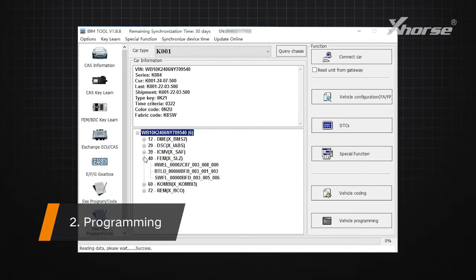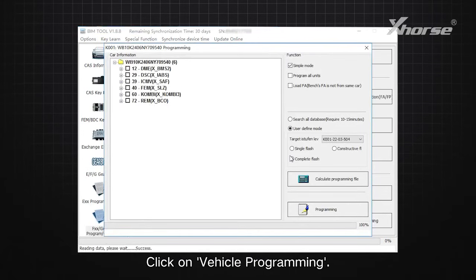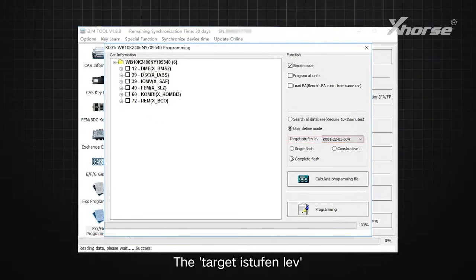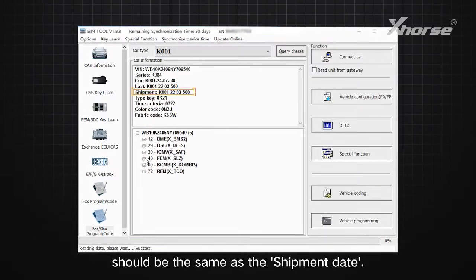Step 2: Programming. Click on Vehicle Programming. Note, the target ISTEFM level should be the same as the shipment date.